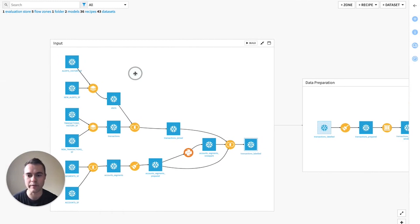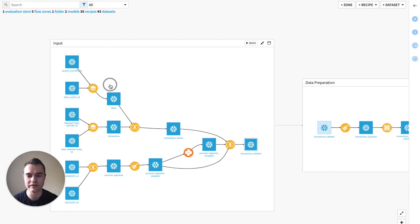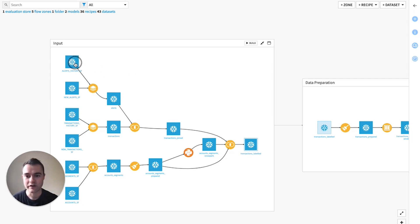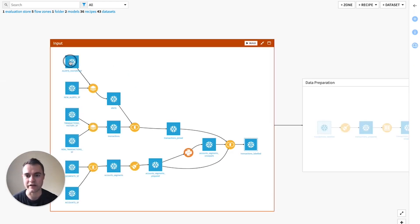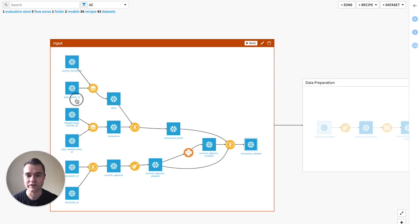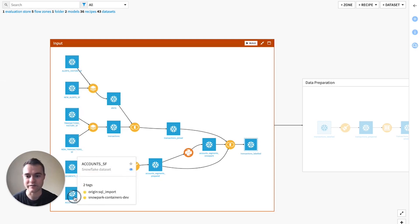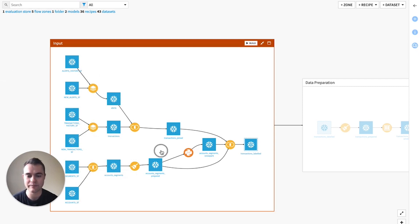So we're going to demo an AML alert triage use case. Envision that we're a bank and an AML team receives a number of alerts, and they want to figure out which of those alerts they should actually escalate for further review. We're going to bring in a bunch of different tables, all stored on Snowflake here, including past alerts data. We're going to join our alerts data with some information about our accounts, market segments, and some other data sets.